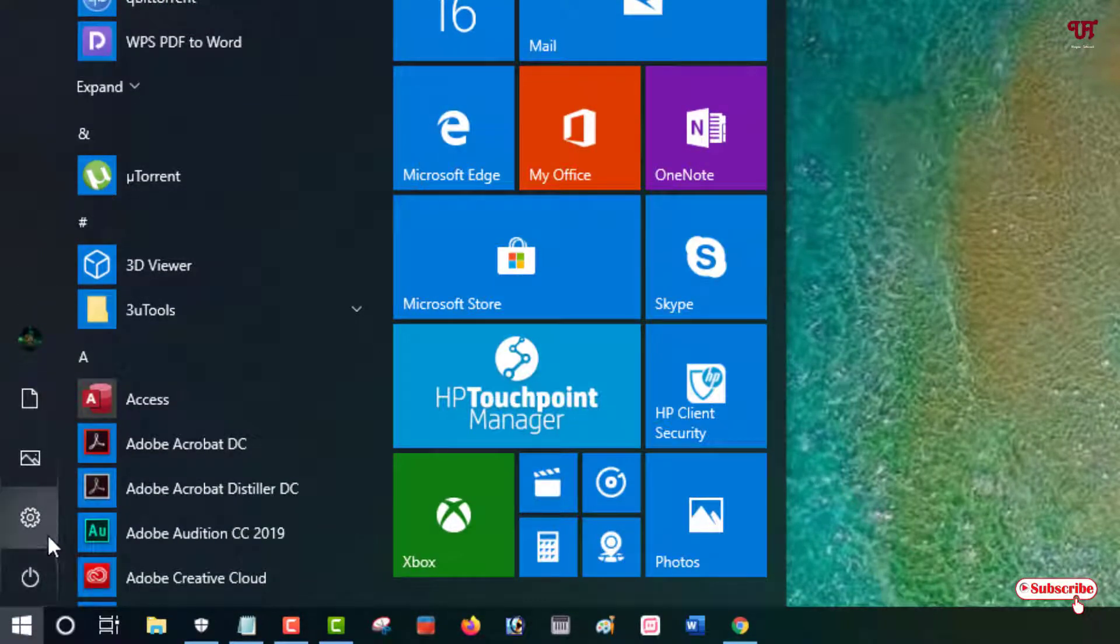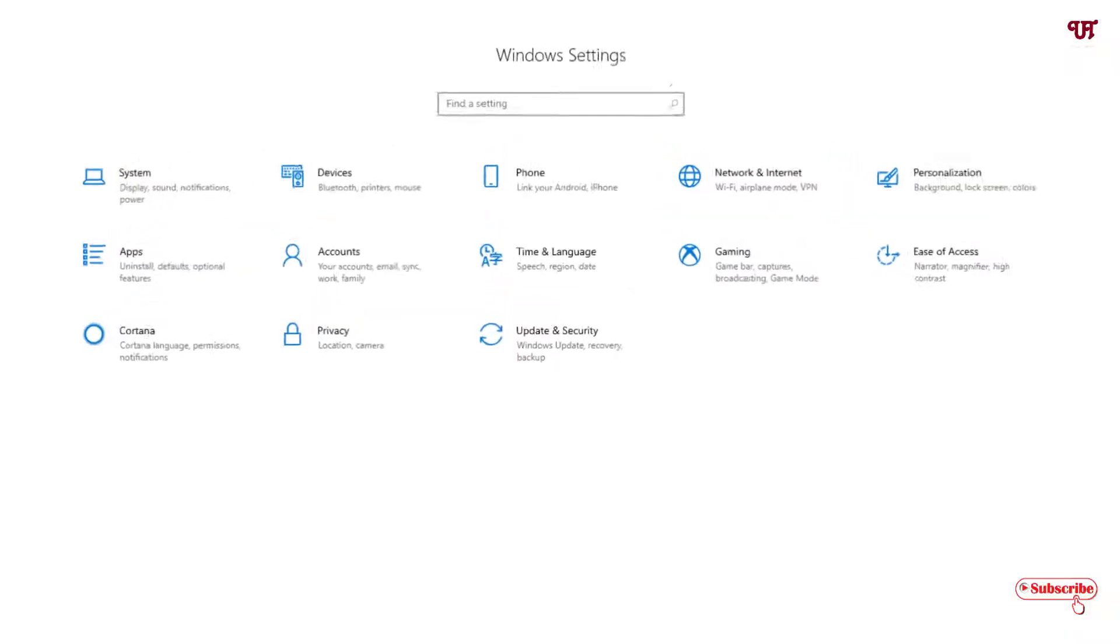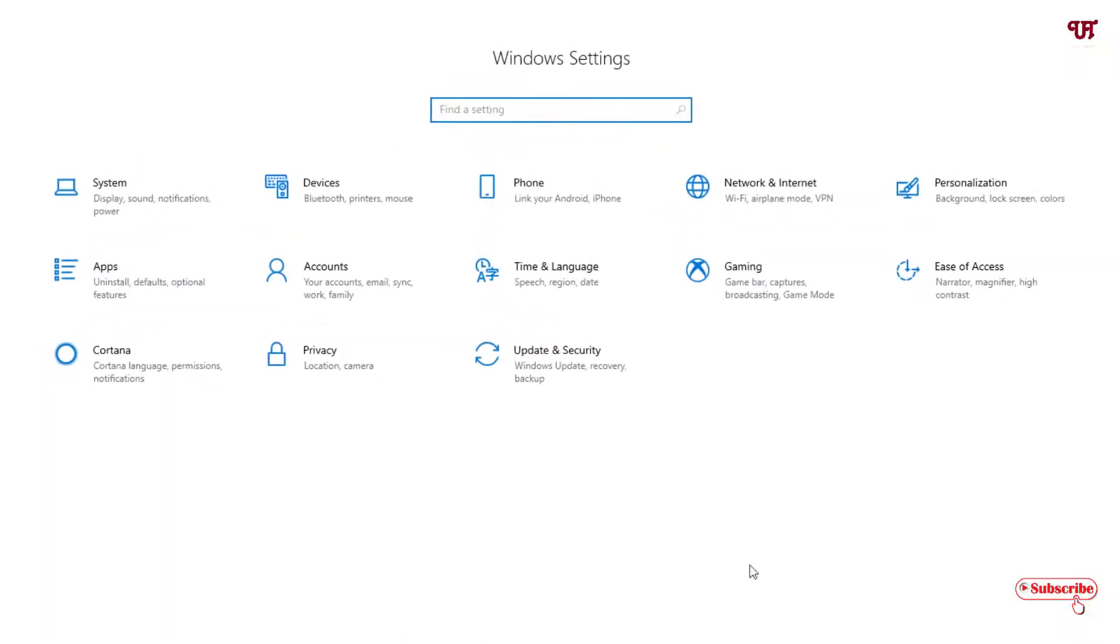On the start menu you can see your settings icon. Just click on it. It will take you to the Windows settings page.